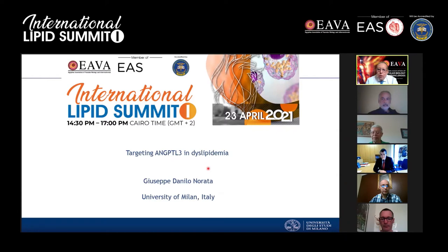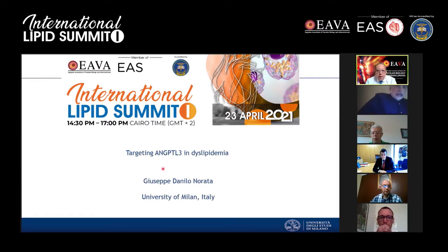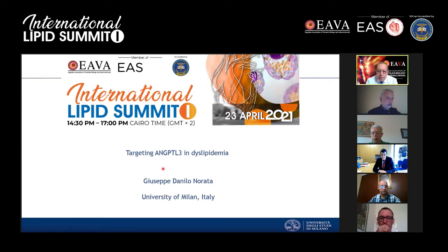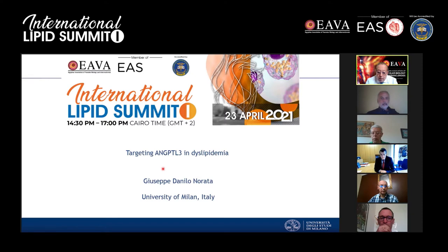Welcome to the International Lipid Summit, the first international episode of this year. Last year we had three summits that were fruitful and successful. We have a great faculty: Dr. Noreta from Italy, Department of Pharmacological and Biomolecular Sciences, and Professor Andreas Alexandros Tsipelis, editor of the Hellenic Journal of Atherosclerosis and member of editorial boards of many journals, and an active member of the European Atherosclerosis Society.